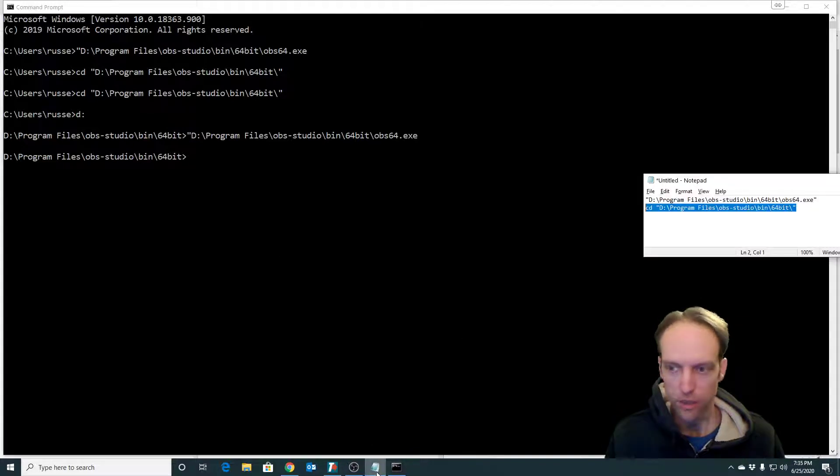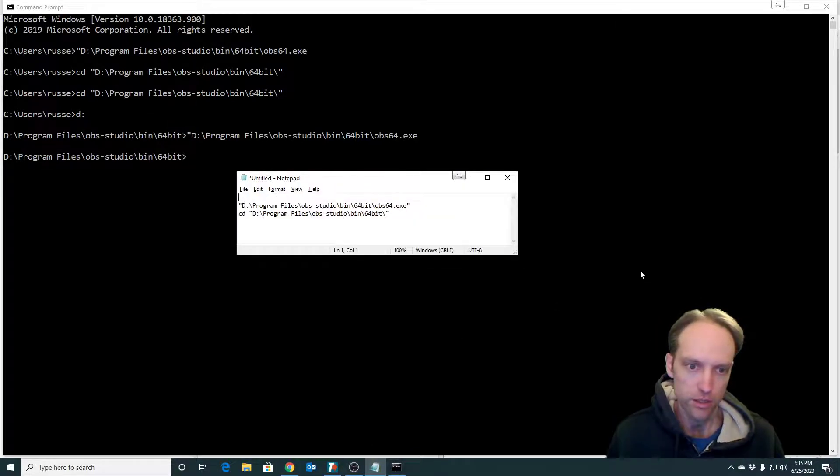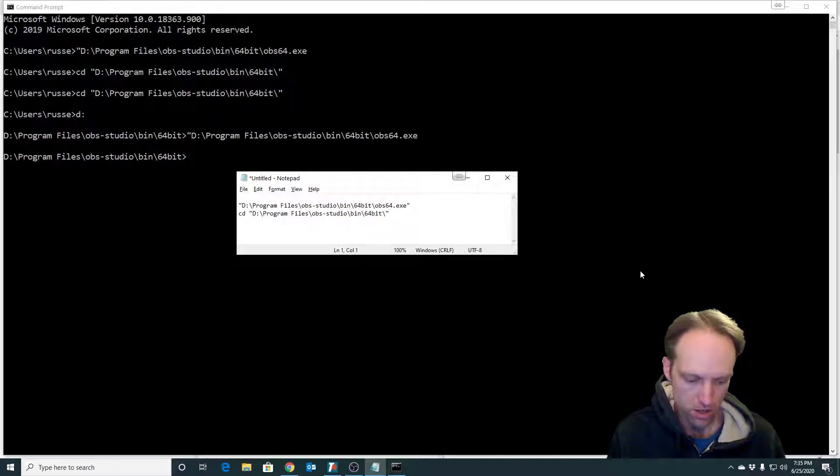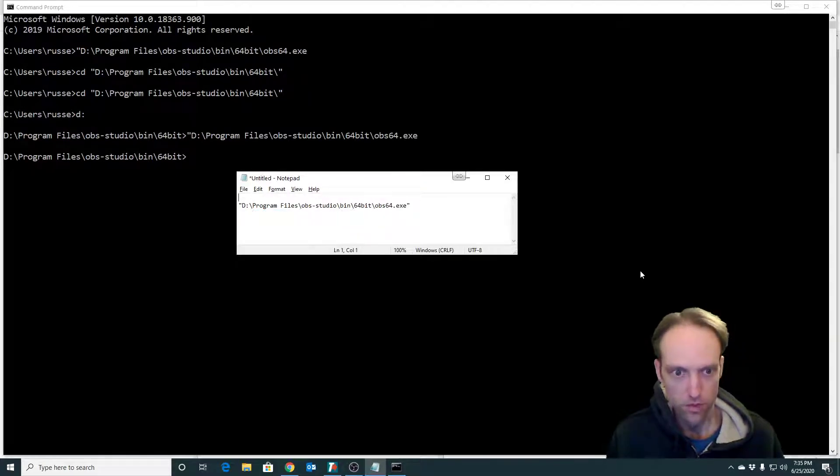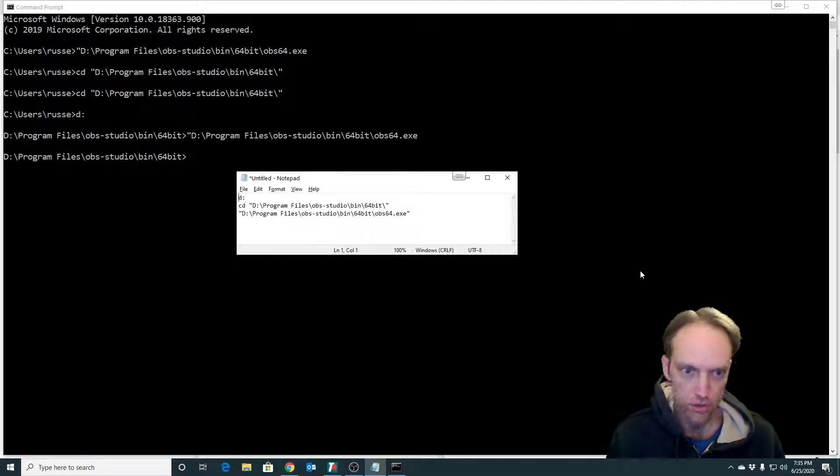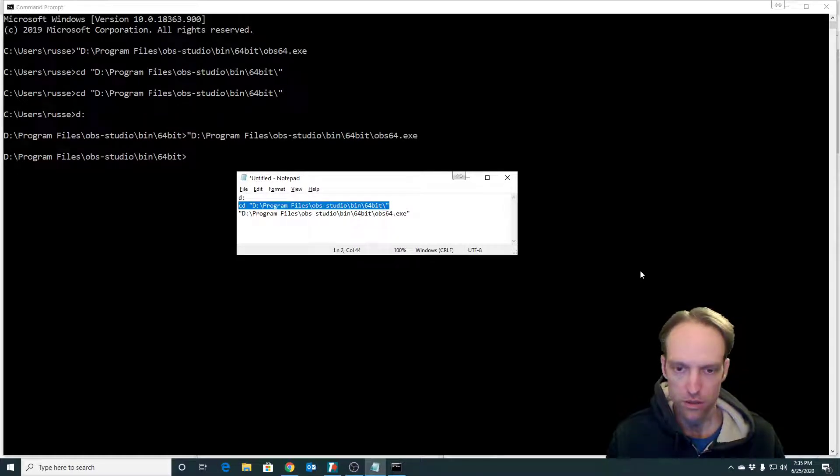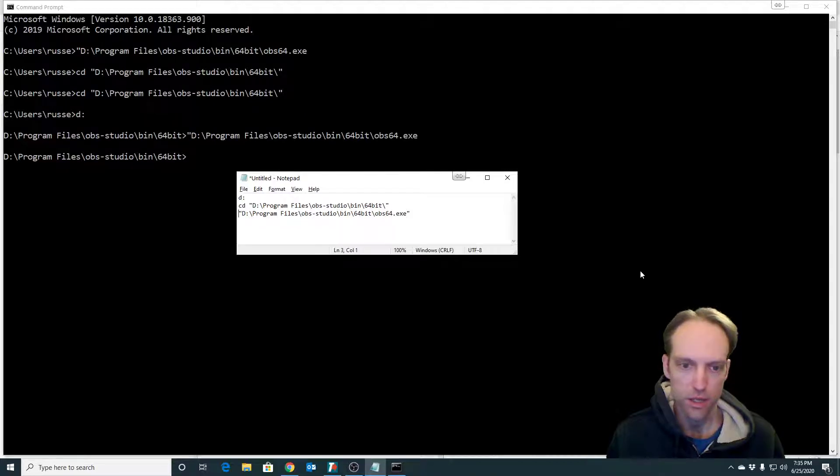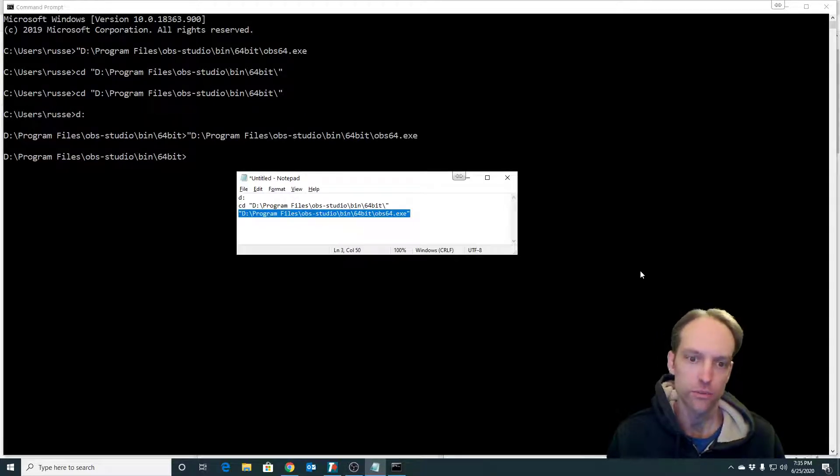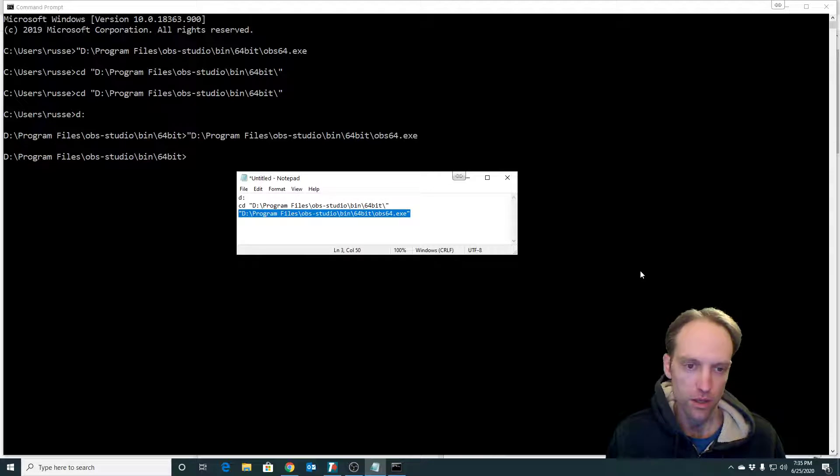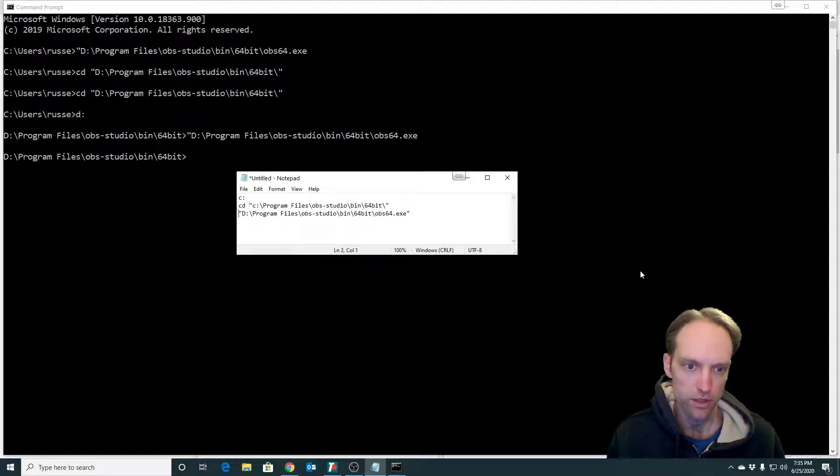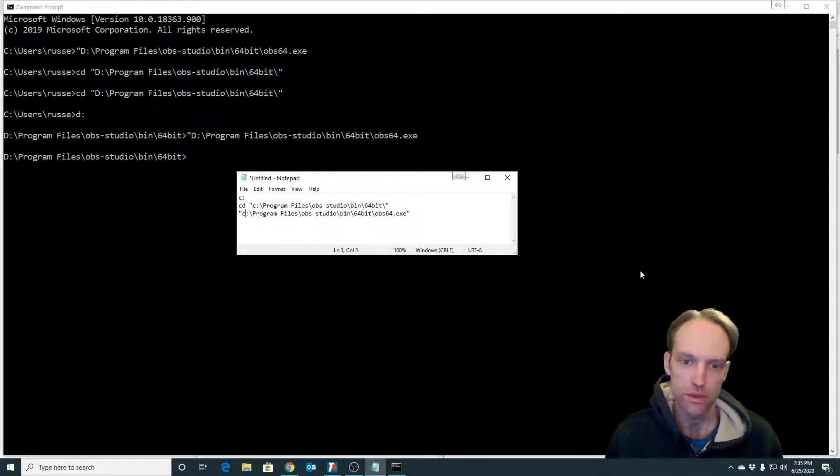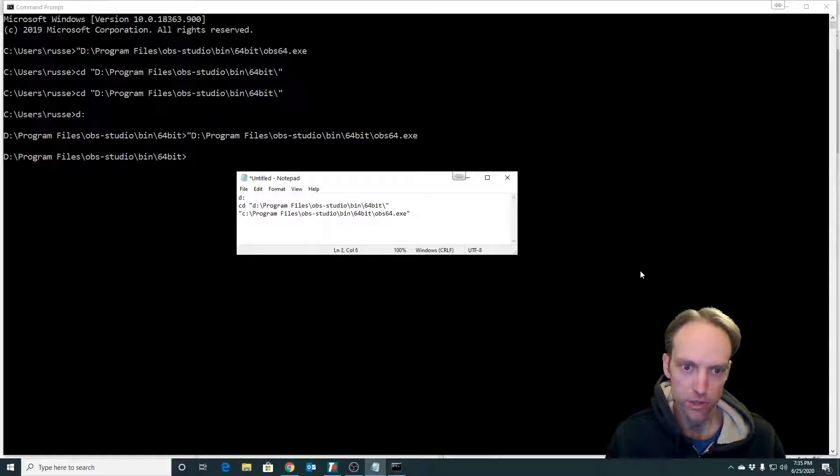So what I can do is make a batch file that switches to the D drive, changes directory to the folder where the executable is, and then executes the executable. Most people will use C here because their OBS is installed on the C drive, but I put it on the D drive.